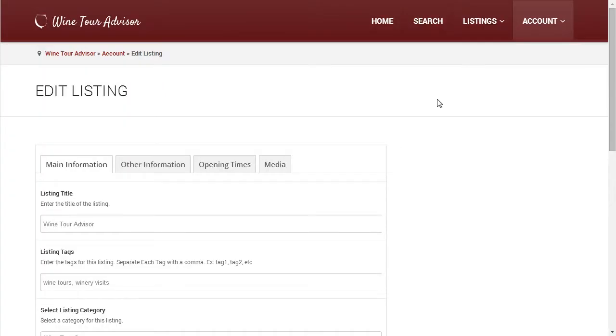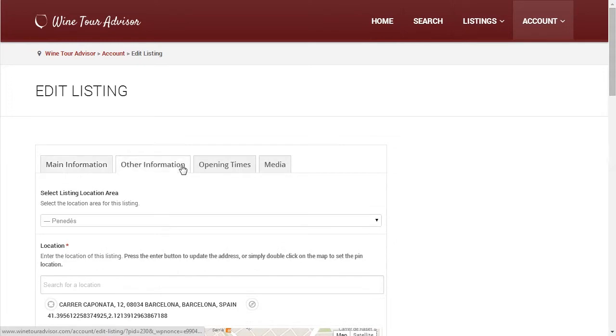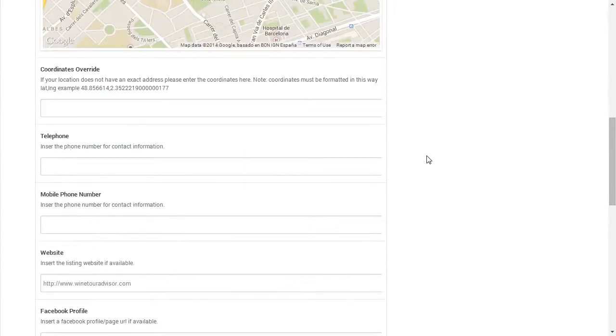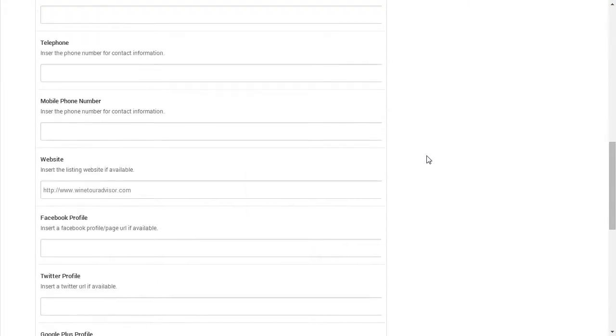The edit page contains all of the fields you can add to your listing and is divided up into four tabs. In my case, I'm going to click on the Other Information tab and then scroll down so that I can add a link to my Twitter profile.